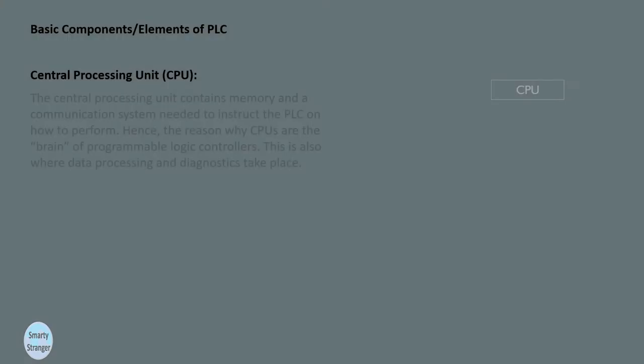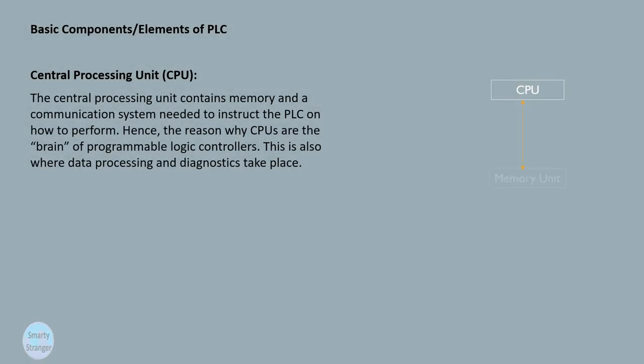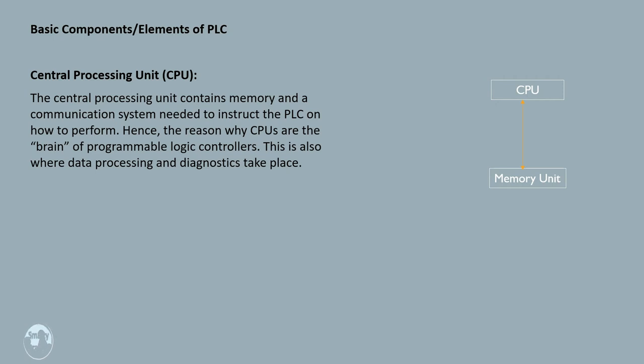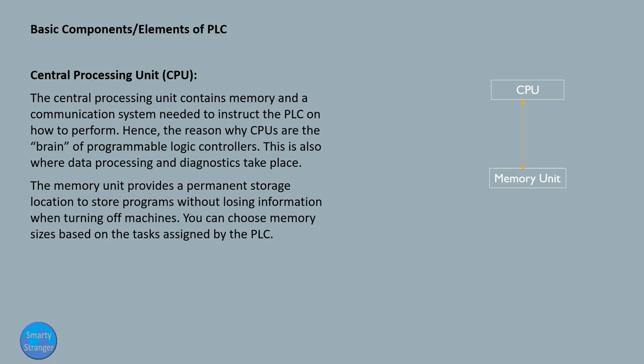Central processing unit, CPU. The central processing unit contains memory and a communication system needed to instruct the PLC on how to perform. Hence, the reason why CPUs are the brain of programmable logic controllers. This is also where data processing and diagnostics take place.